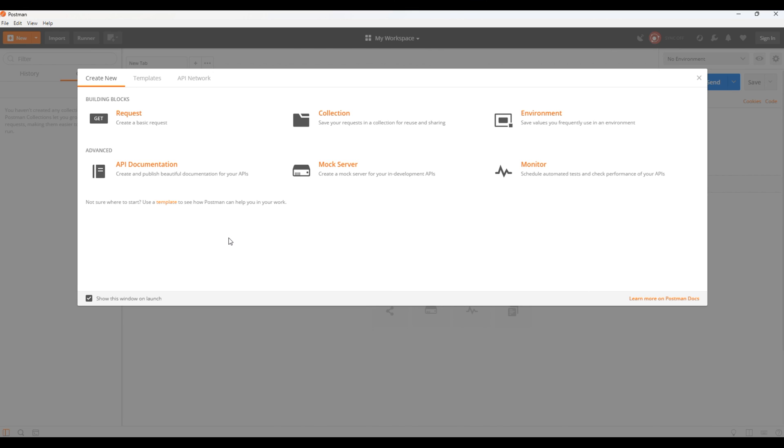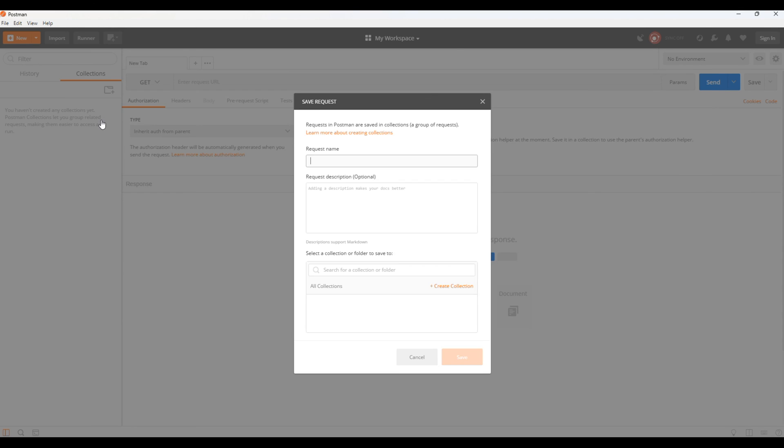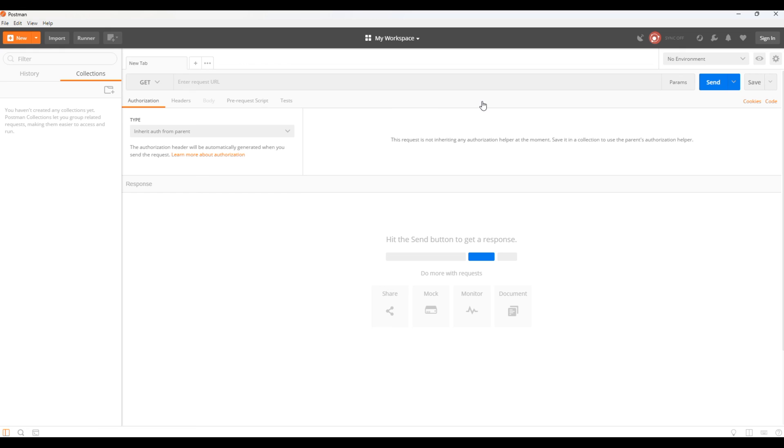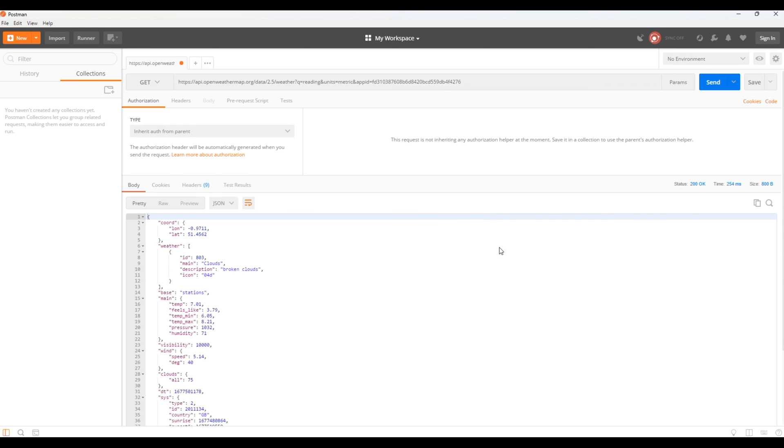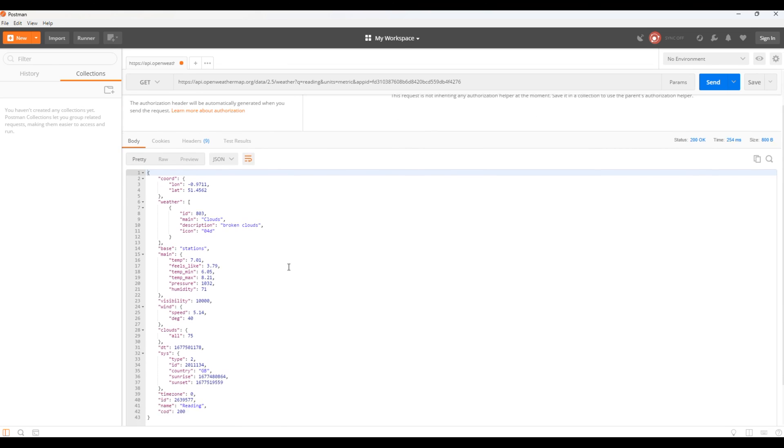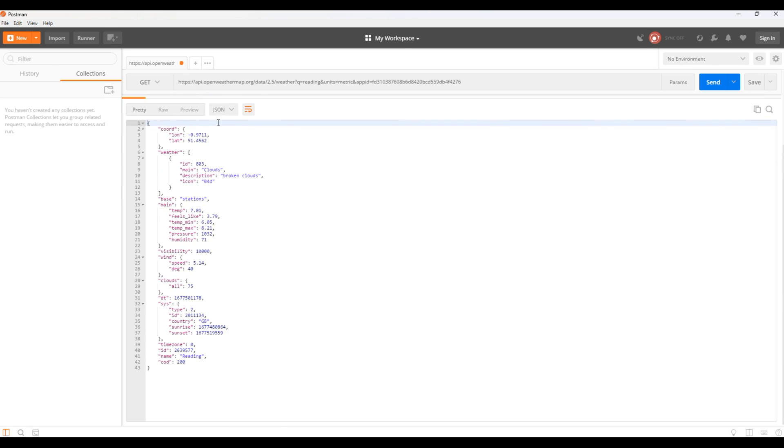Since we are getting data from OpenWeather, click on GET request, then on top you can paste the URL and click send. So these are the data that we can use in our application. Currently we are using description and the name, but now I want to include country as well.